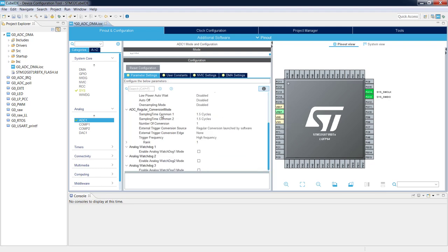We need to set the sampling time for the selected channel. We have two sampling times available — we can select two different sampling times for two different groups of channels. In our case there will be only one channel. By default, the smallest possible value is 1.5 clock cycles, which is far too fast for our temperature sensor.